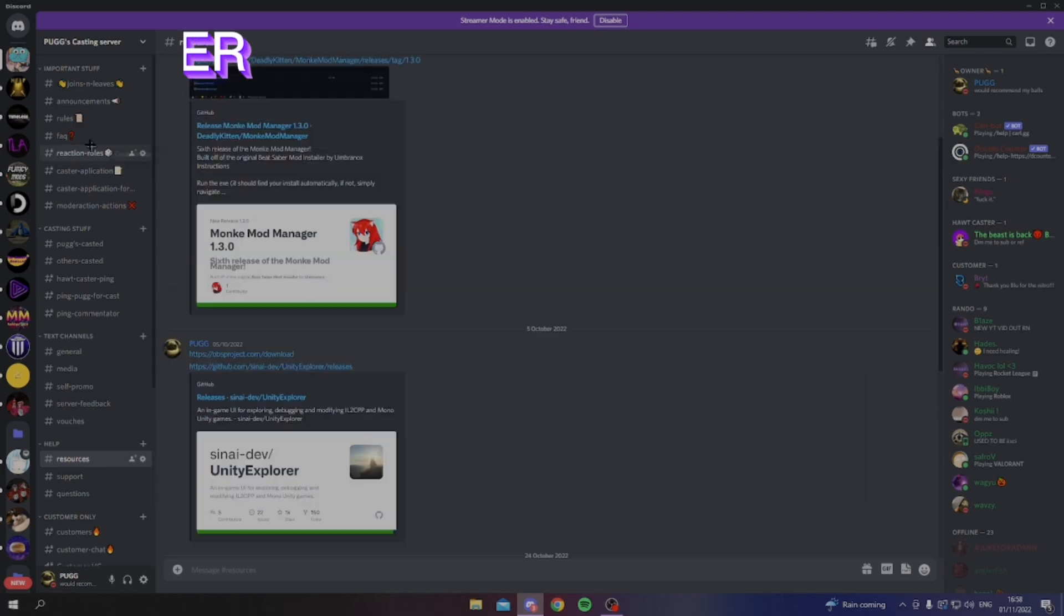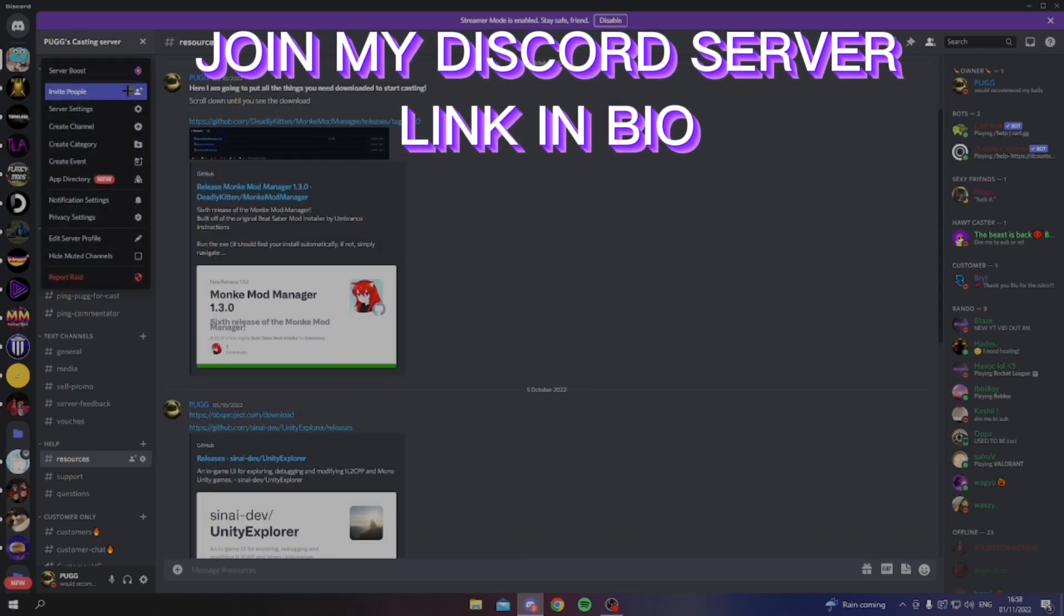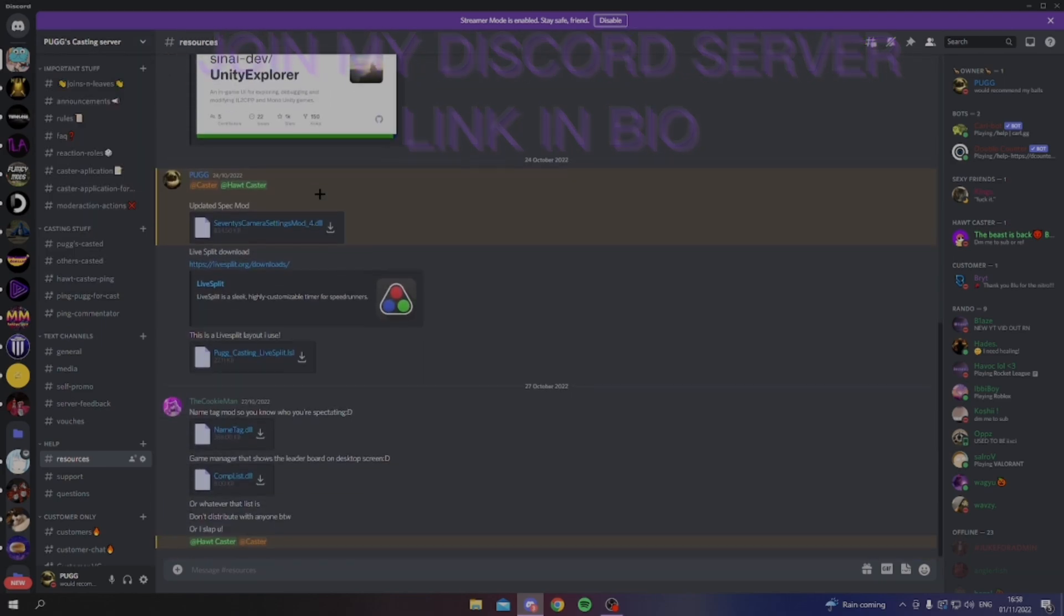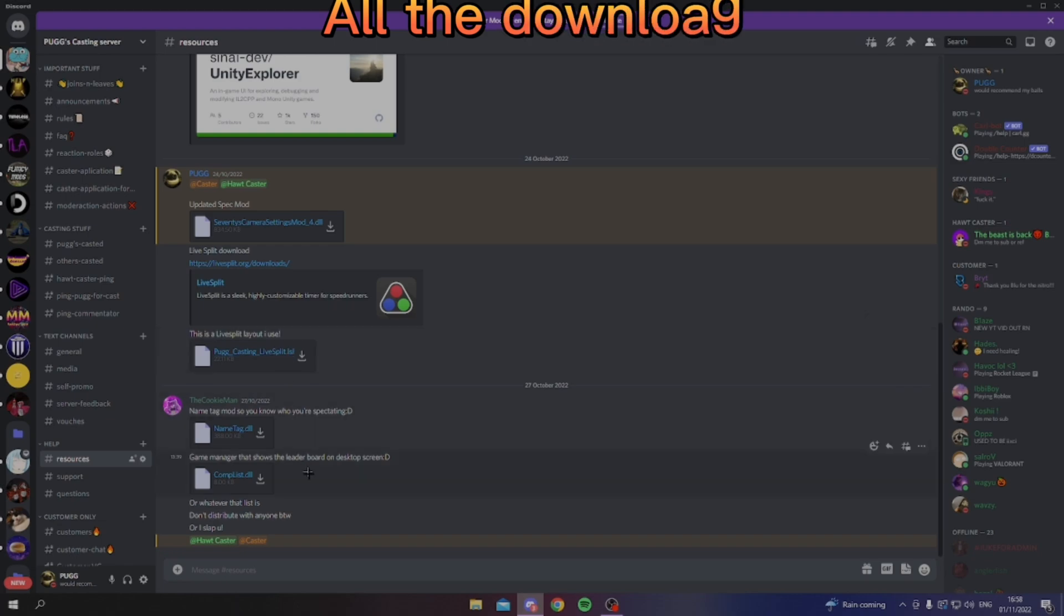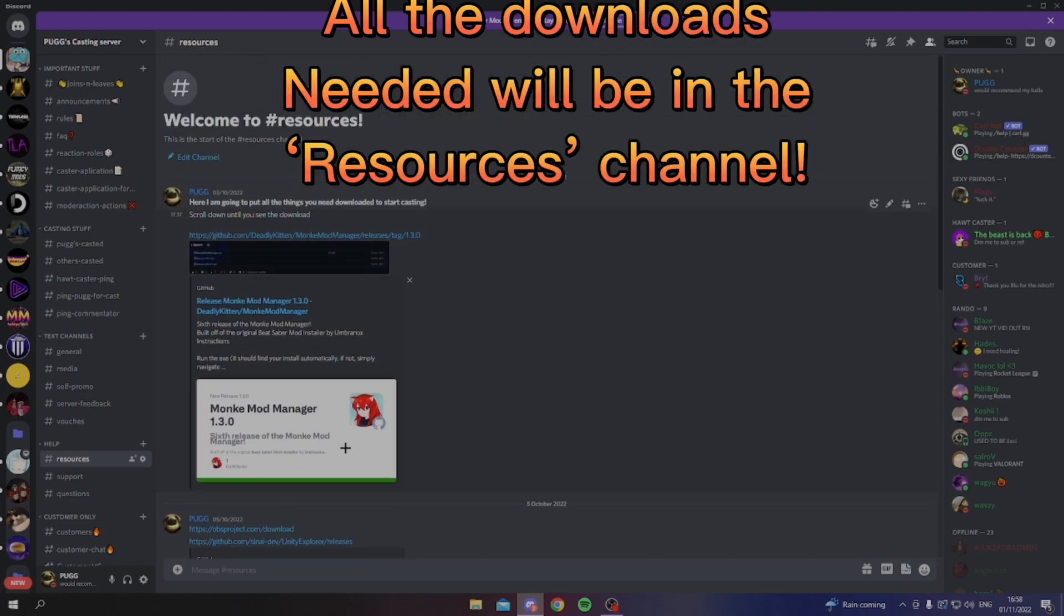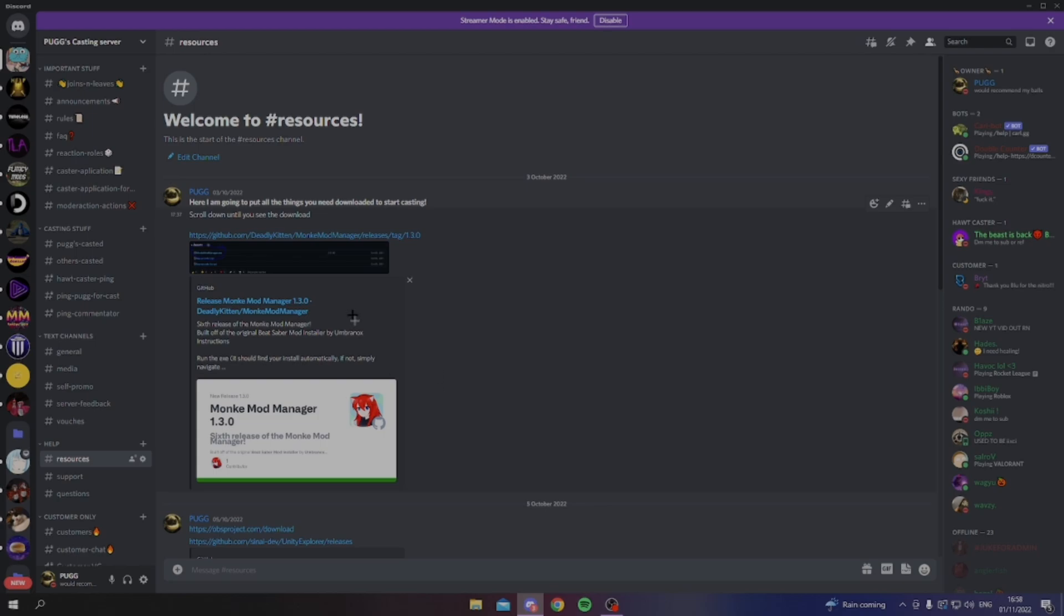The first thing I recommend is you join my casting server. This is where you can store all the stuff you're gonna be downloading in the rest of the tutorial, so I'll put that link in the description.